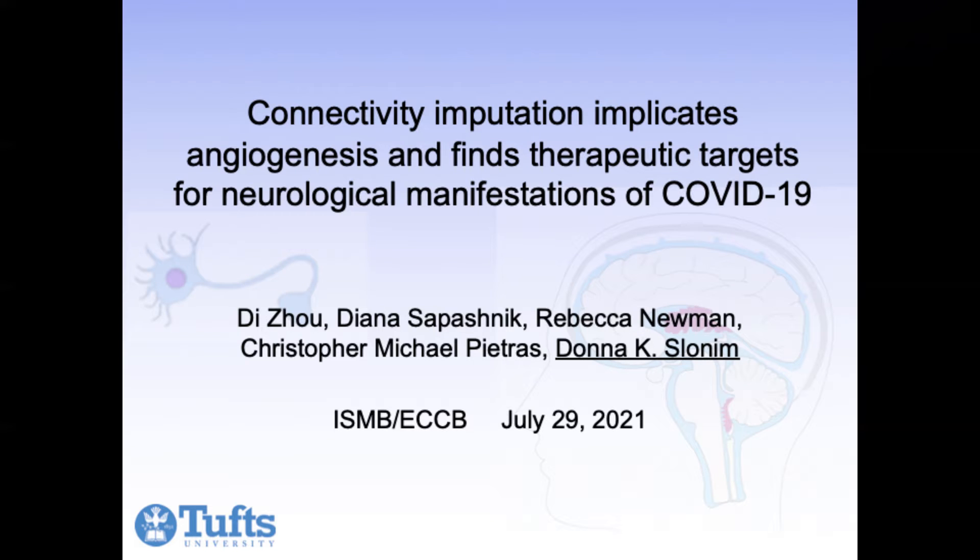Hi, I'm Donna Slonim and I'll be talking about transcriptomic drug repositioning for neurological symptoms of COVID-19.